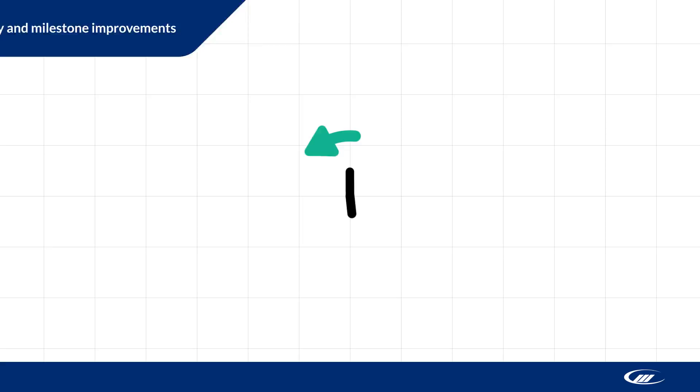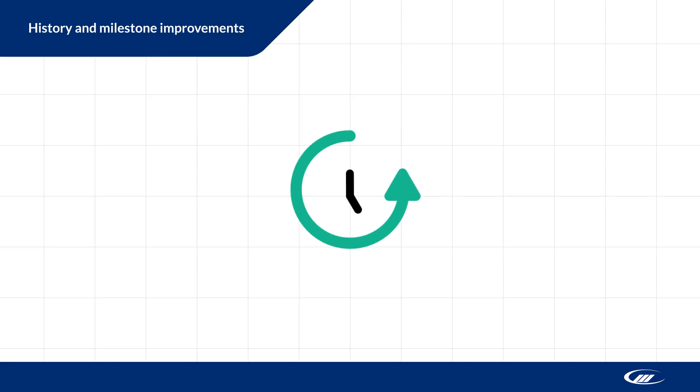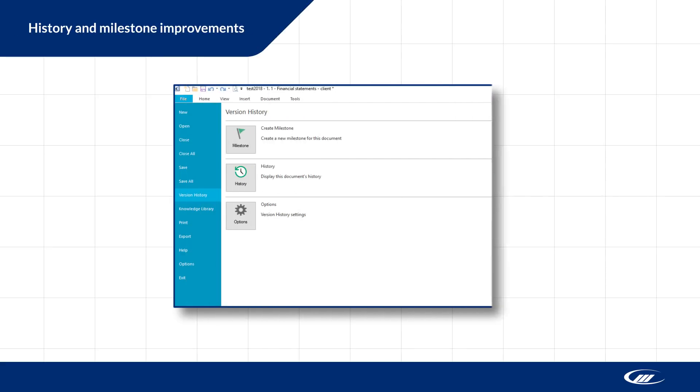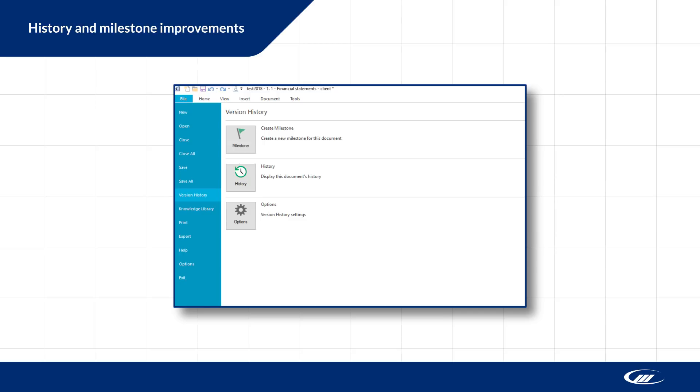In CaseView, we've made some improvements to history and milestones, including a redesigned interface. You can now access history and milestones from the version history option in the file menu, where you can create milestones, view existing milestones, or enable automatic milestones for the document.